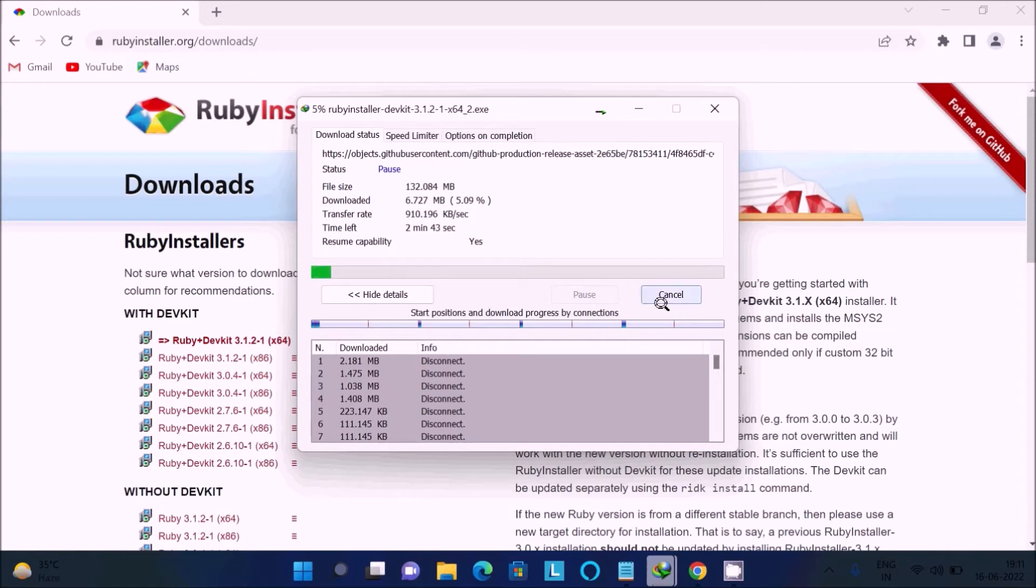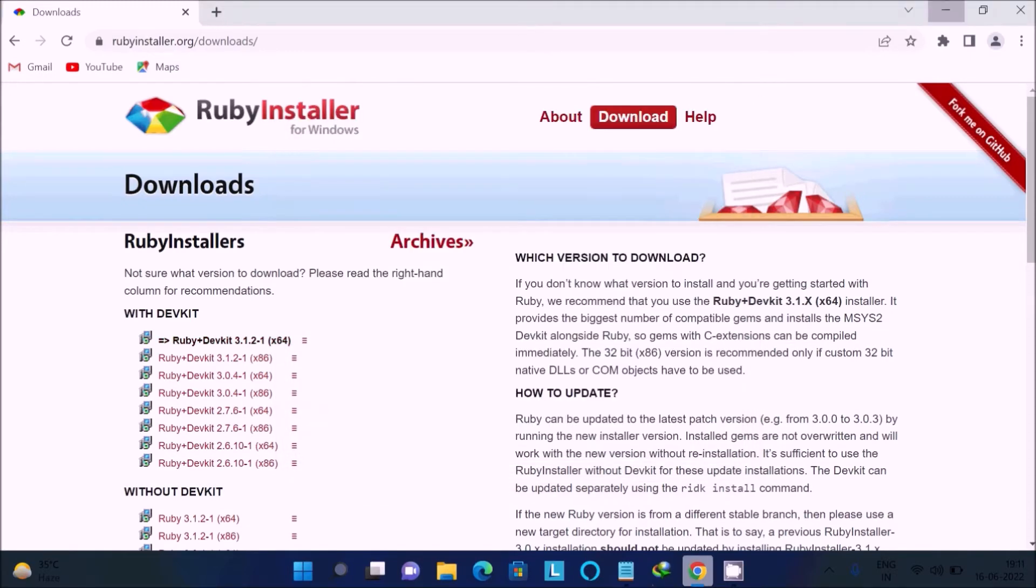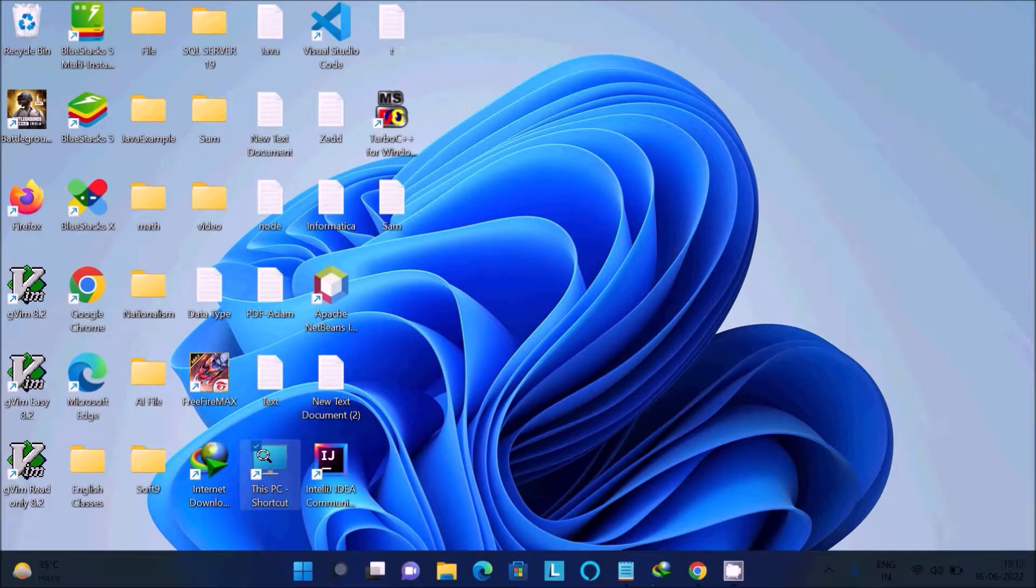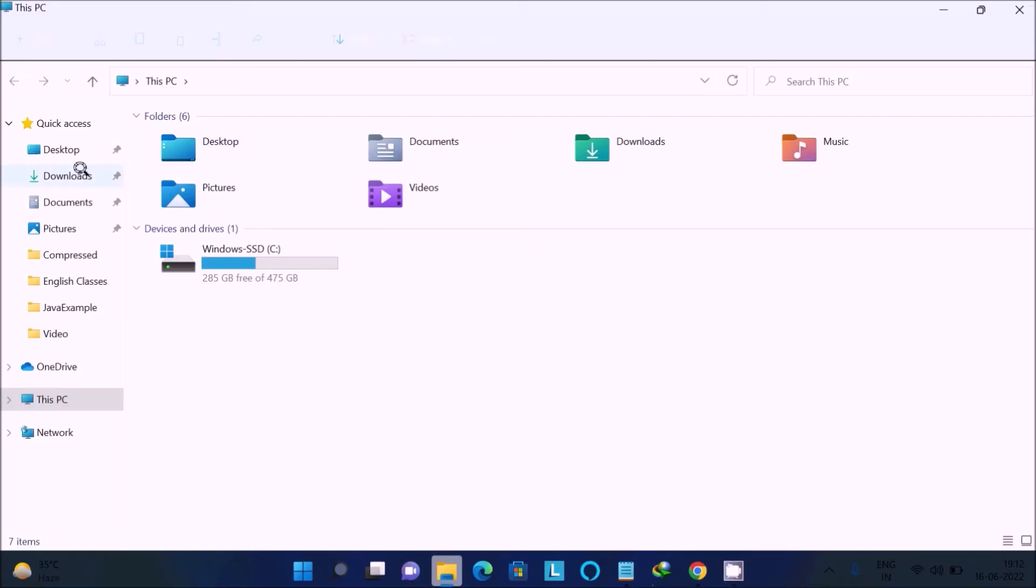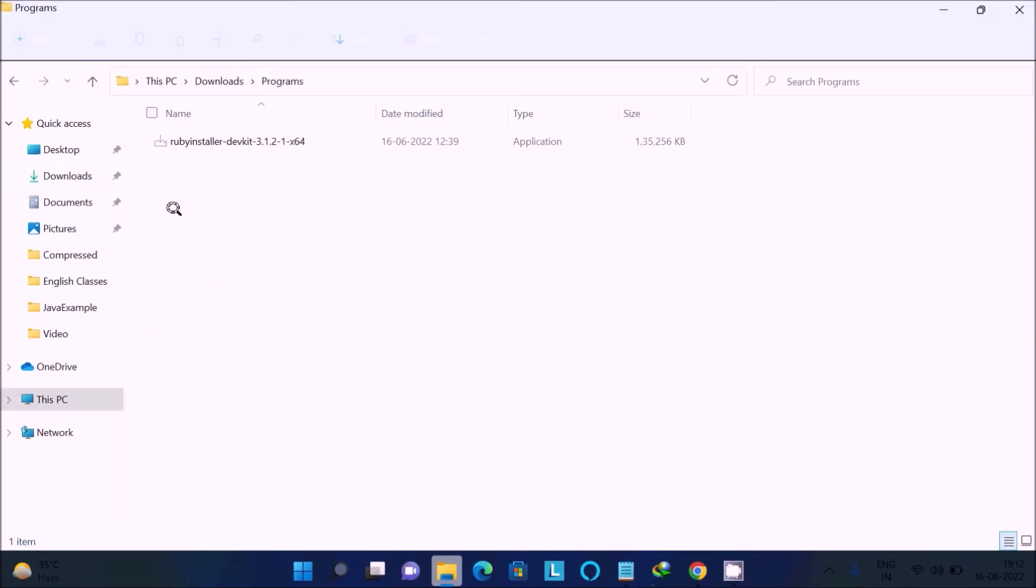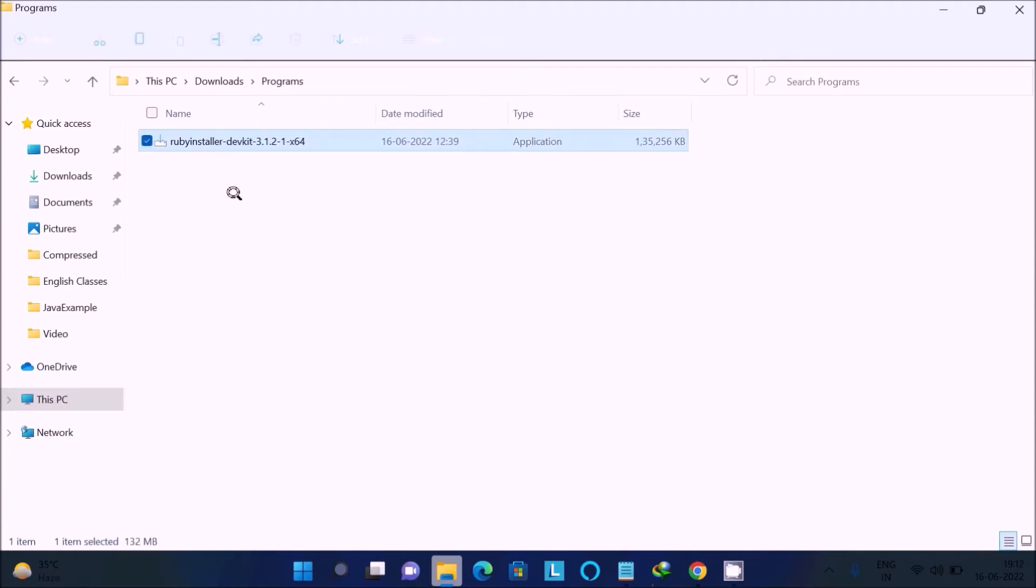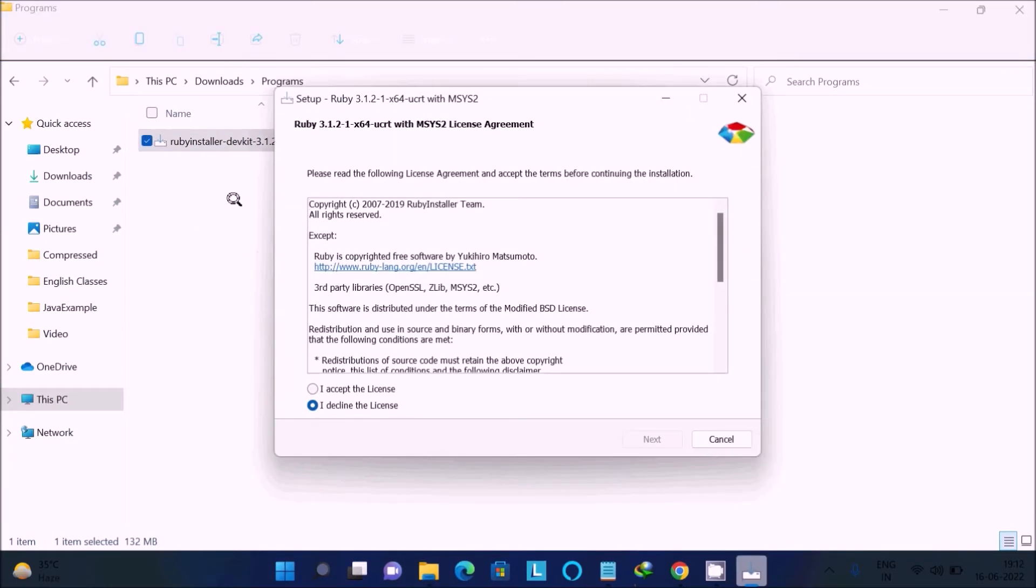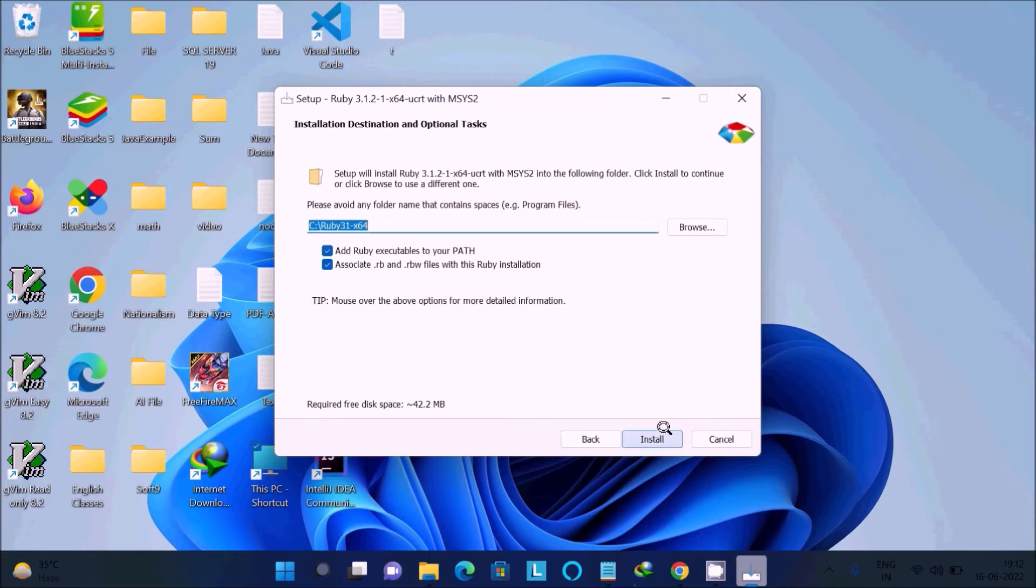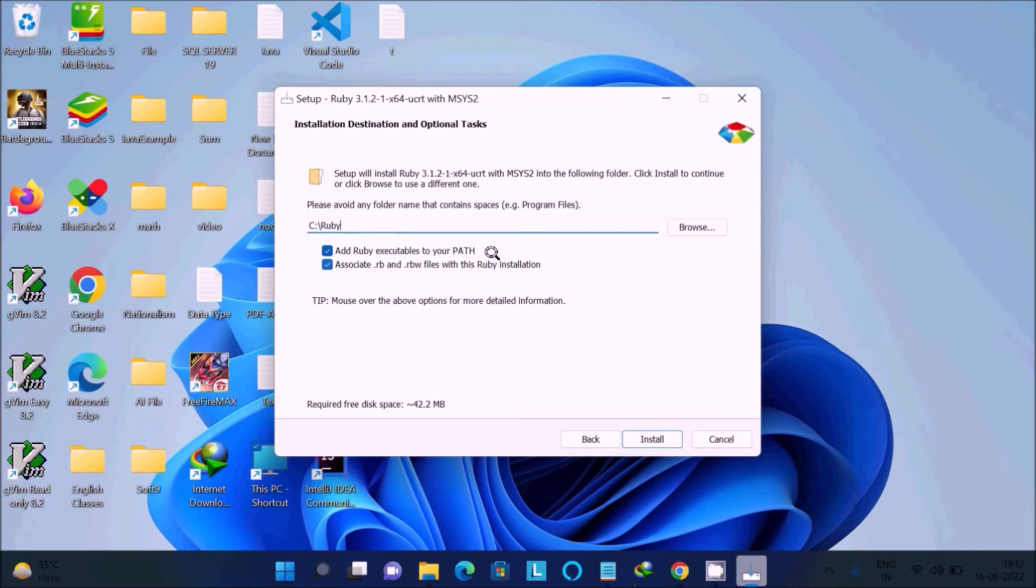This file I already downloaded, so I am not going to download now. I am going to show you the installation steps. This is the Ruby exe file, now double click there. You can see this is setup for Ruby. I accept the license terms, click on next. This location Ruby is going to install, so I am going to do little changes. Let's write here C Ruby, so this is now path. Associate this extension, that's fine, click on this install.